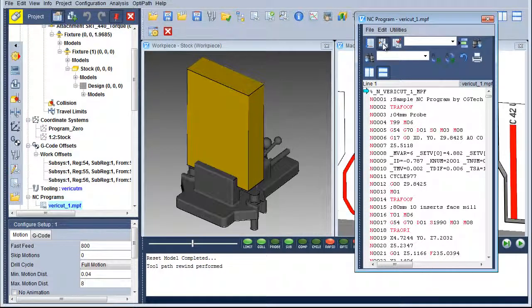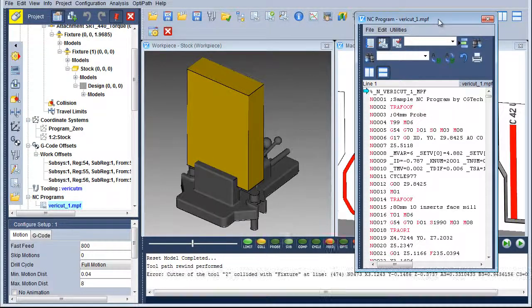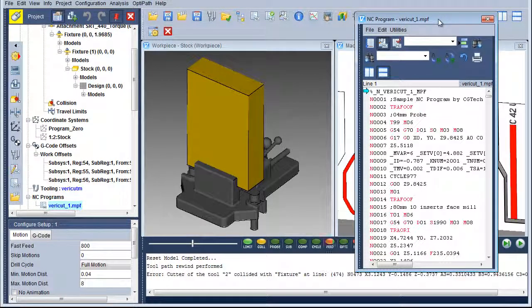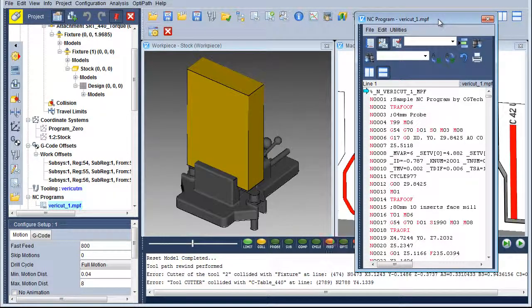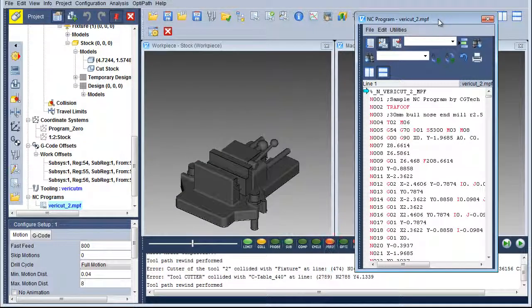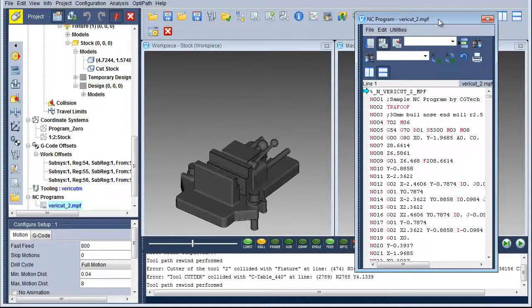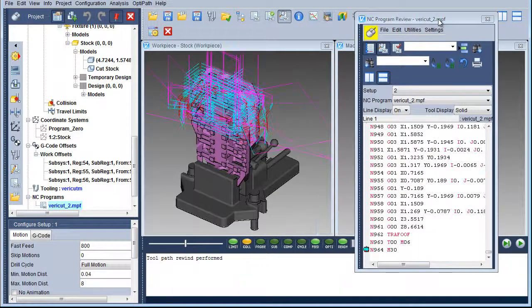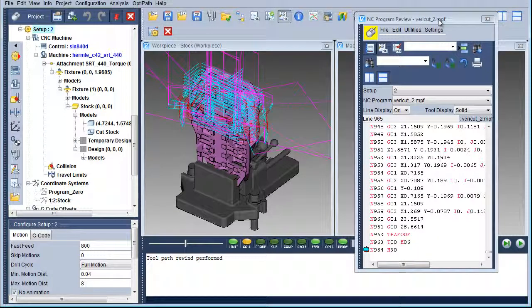Using NC Program Preview, VeriCut only checks for travel limits, fixture collisions, machine collisions if the machine simulation license is present, and flags unrecognized code that the control file is not configured to accept.